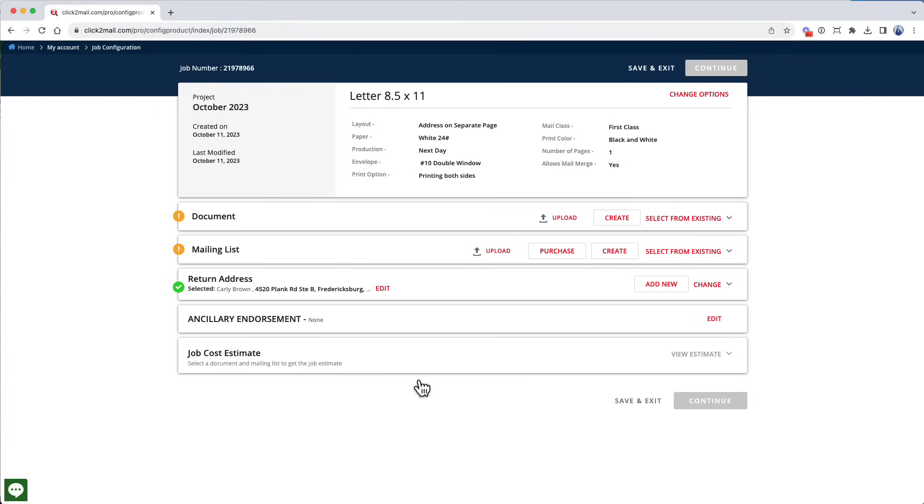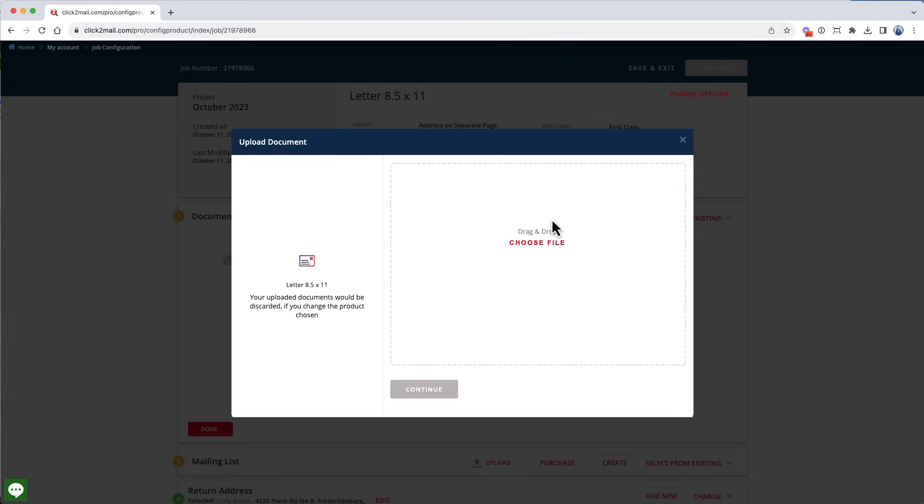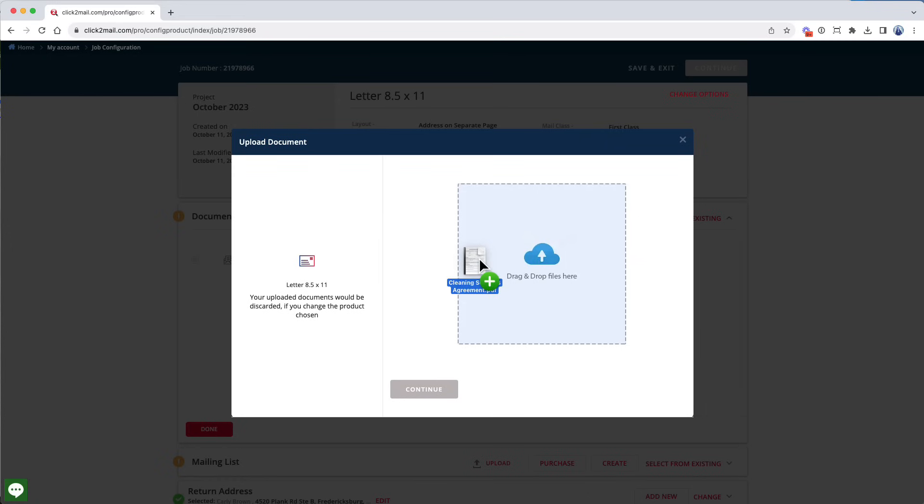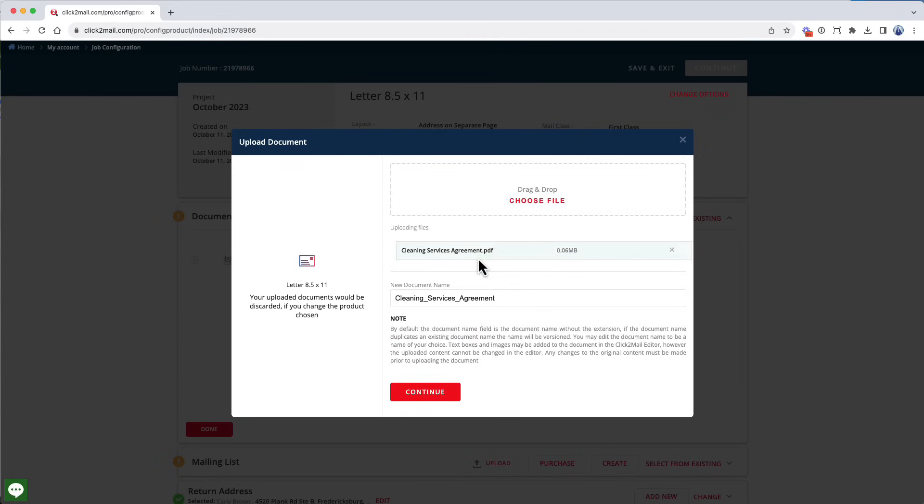I'm going to upload the PDF document to my account by clicking Upload. Click Choose File to locate the PDF on your desktop, or drag and drop the file into the box on the UI. Click Continue when you're ready to proceed.